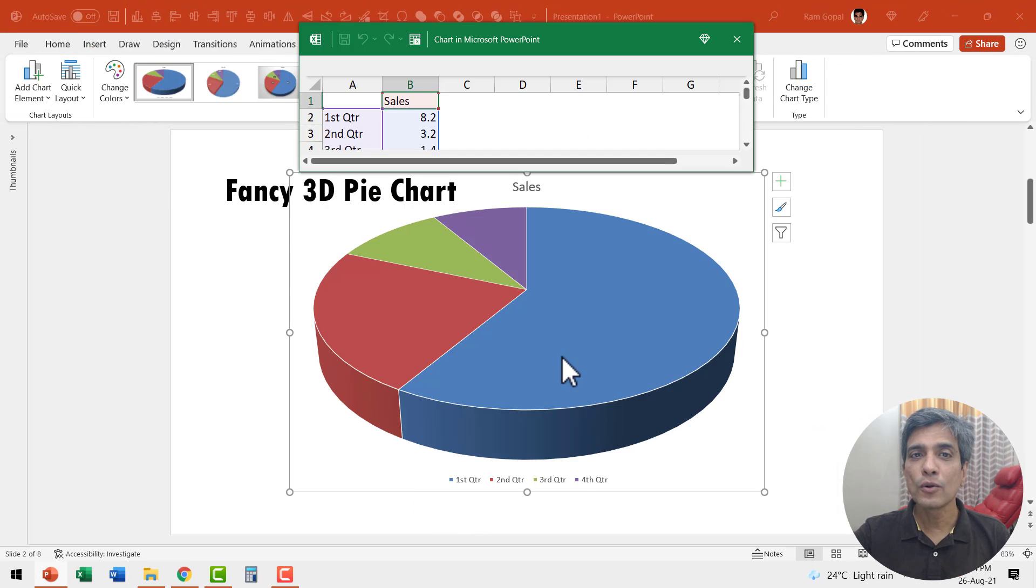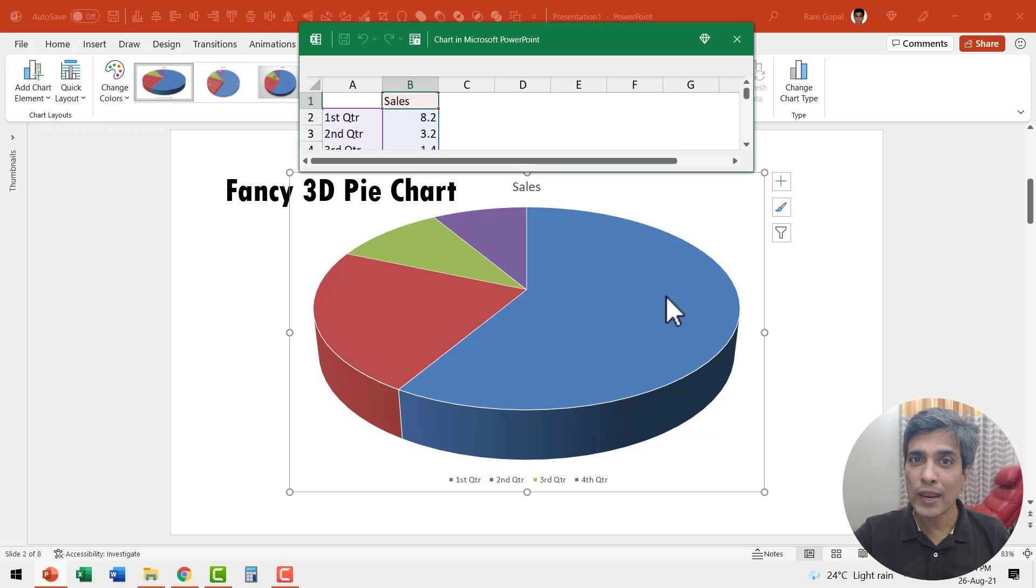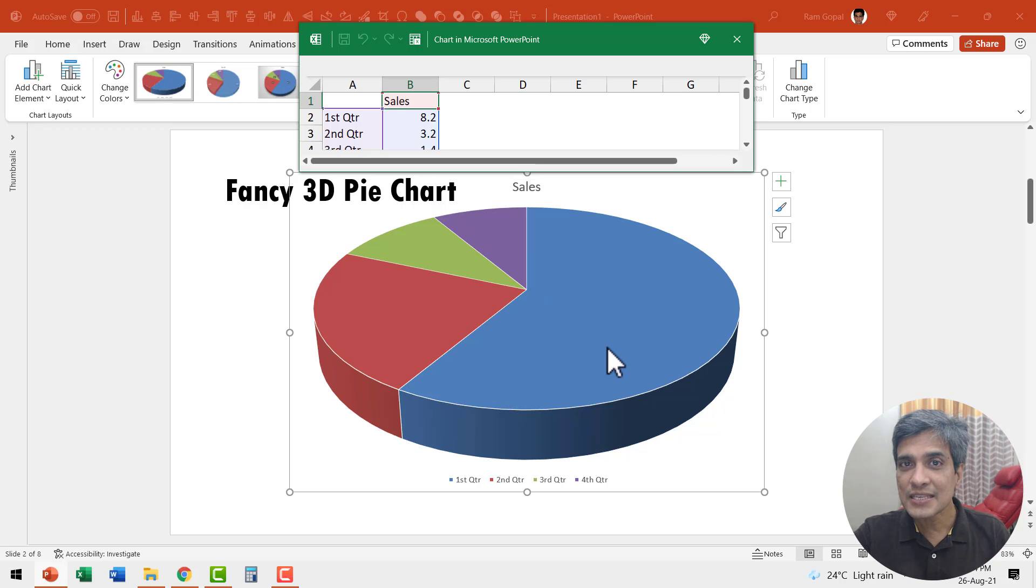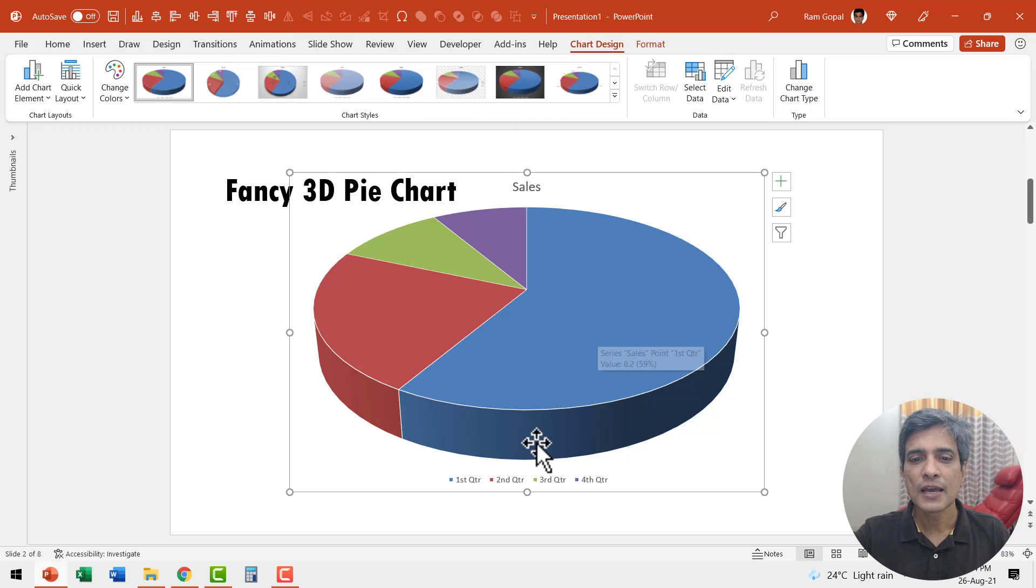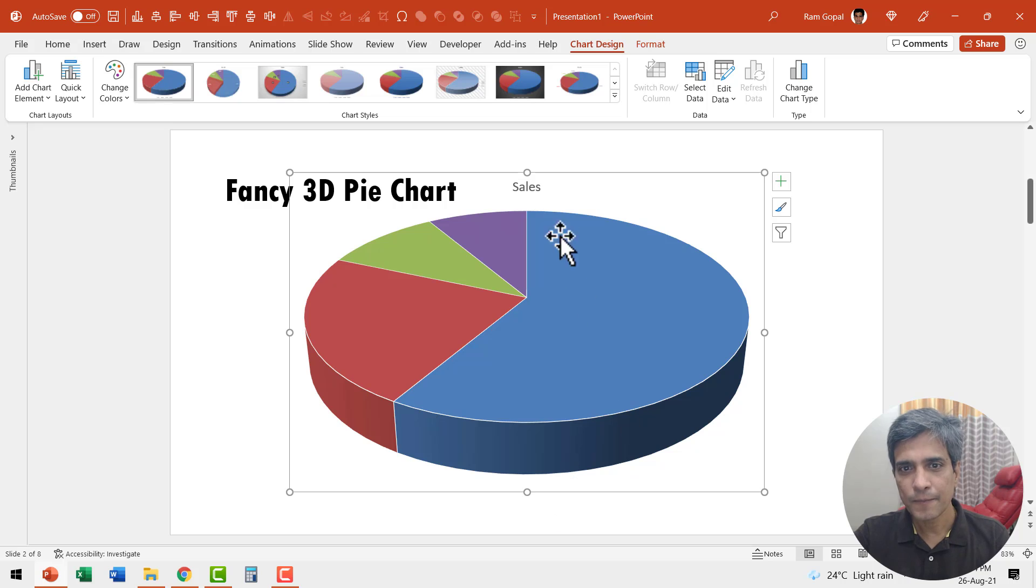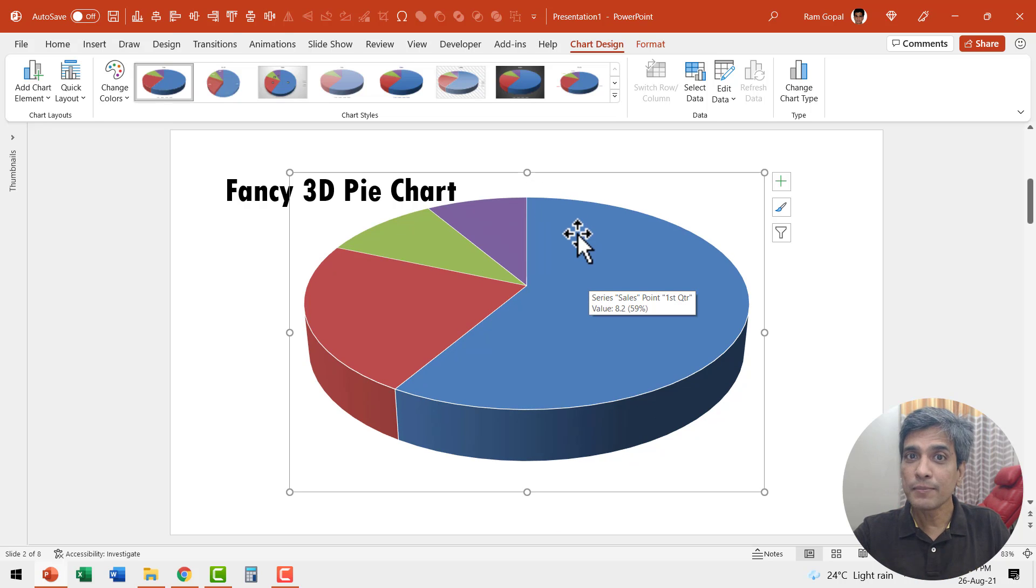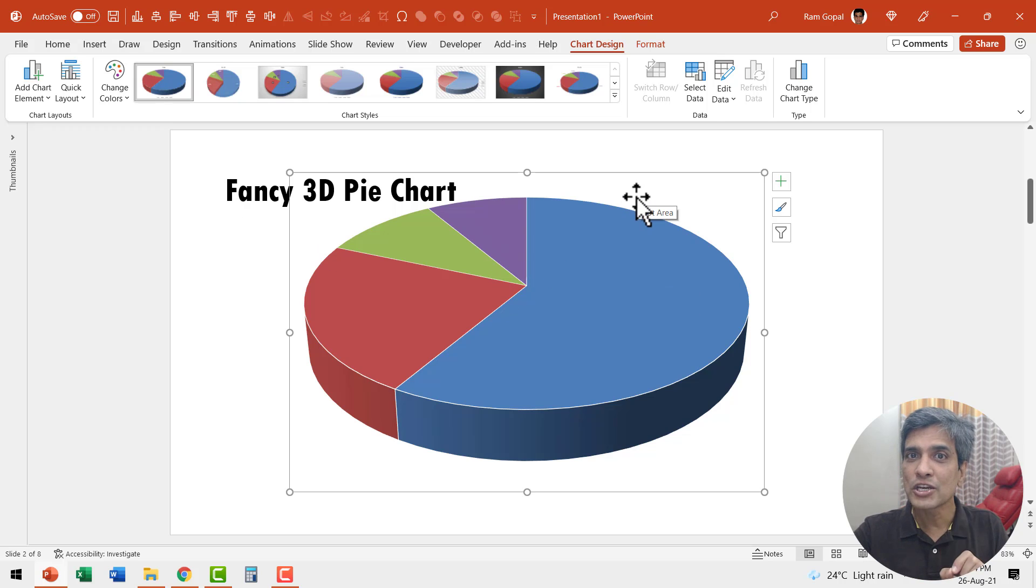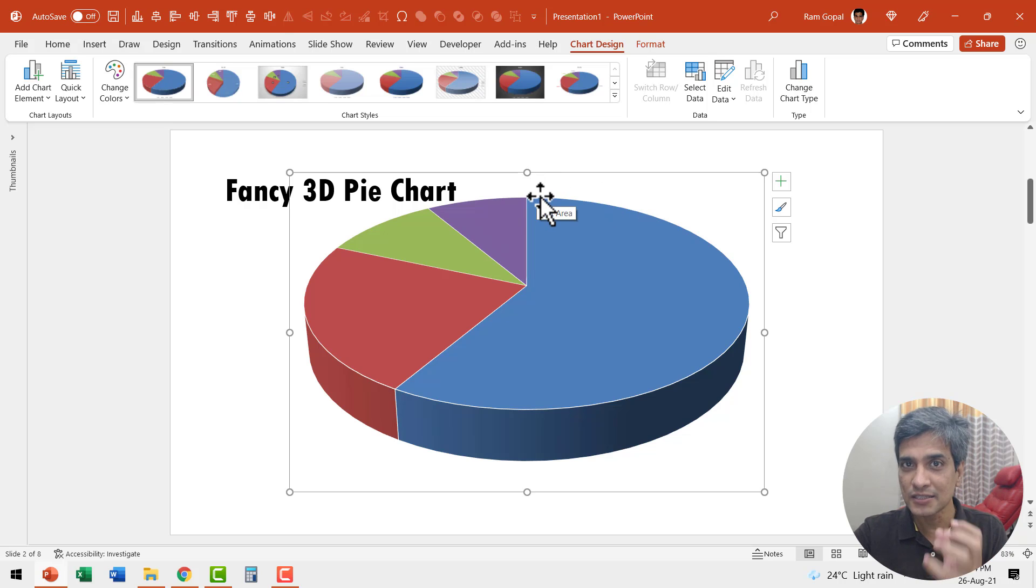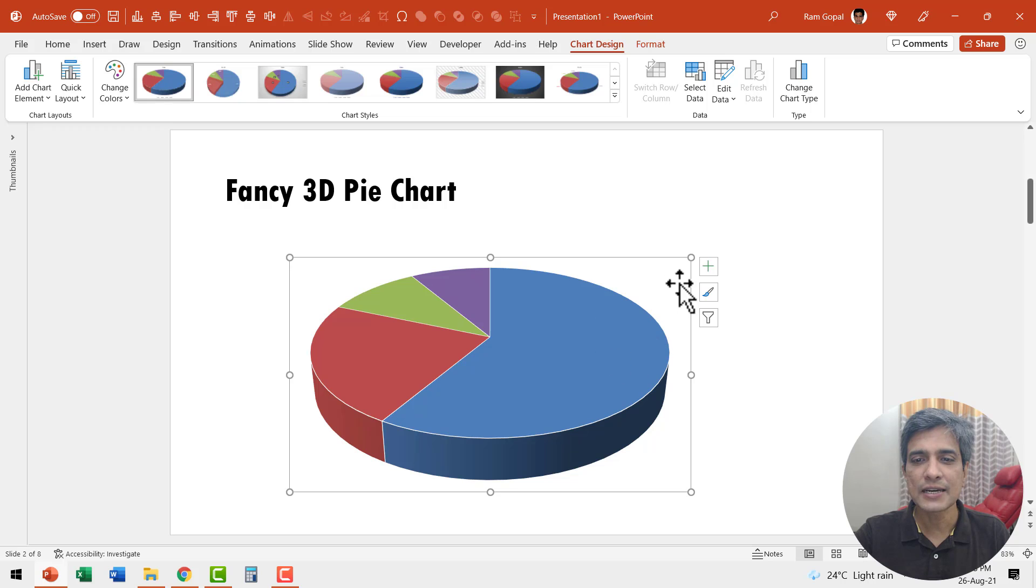The default look and feel of the chart is this, and if you're going to just leave it the way it is, it is impossible for the audience to understand the information here. So we necessarily have to do some modifications. Let me just close this first. Let me remove this legend. Let me remove the title. I firmly believe that whenever you use a chart on your slide, your slide title should mention what your chart is about. So I don't want to include the chart title here. Now let me resize it.